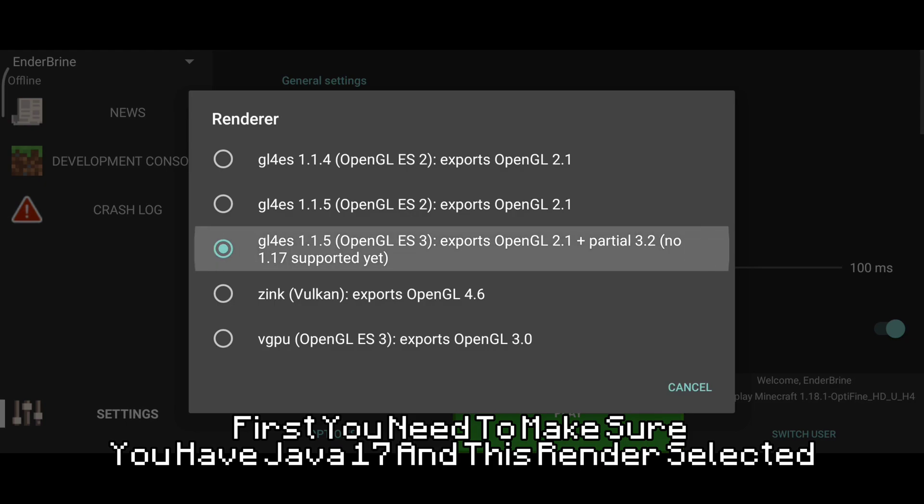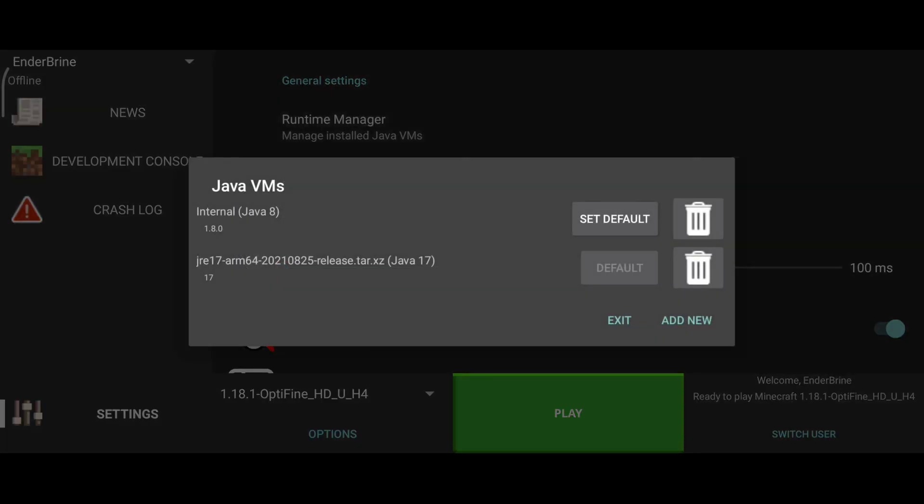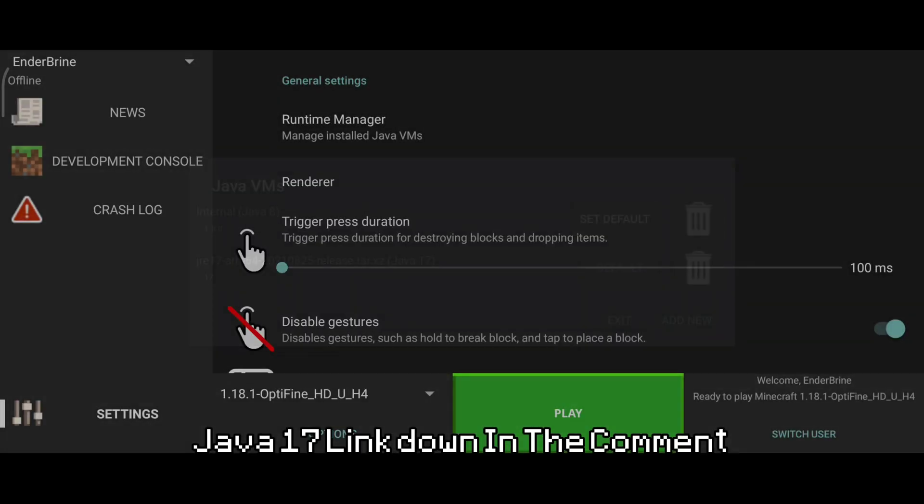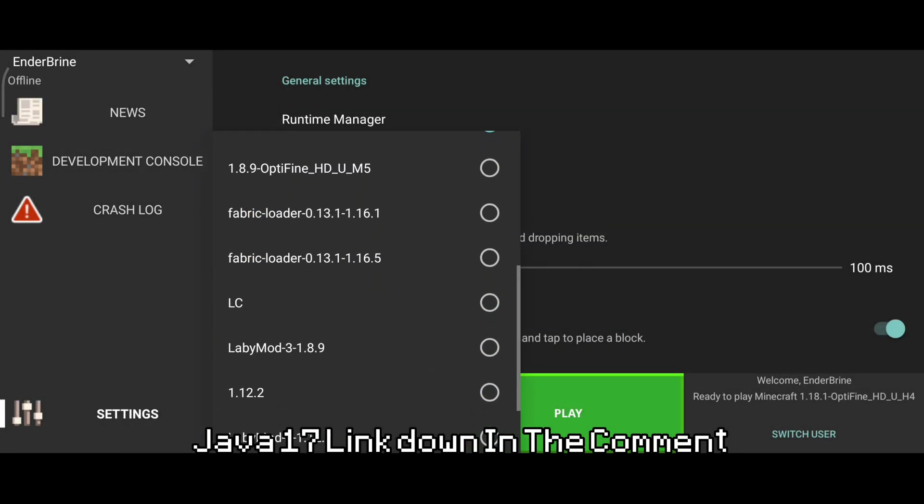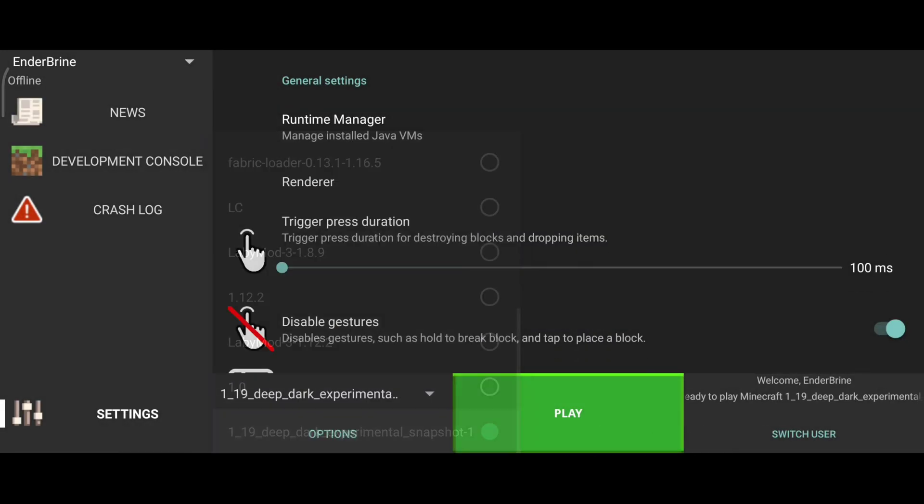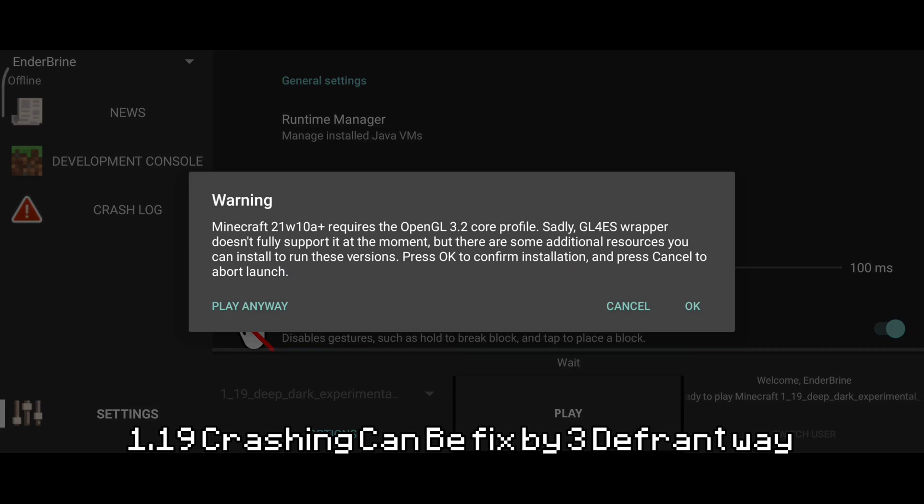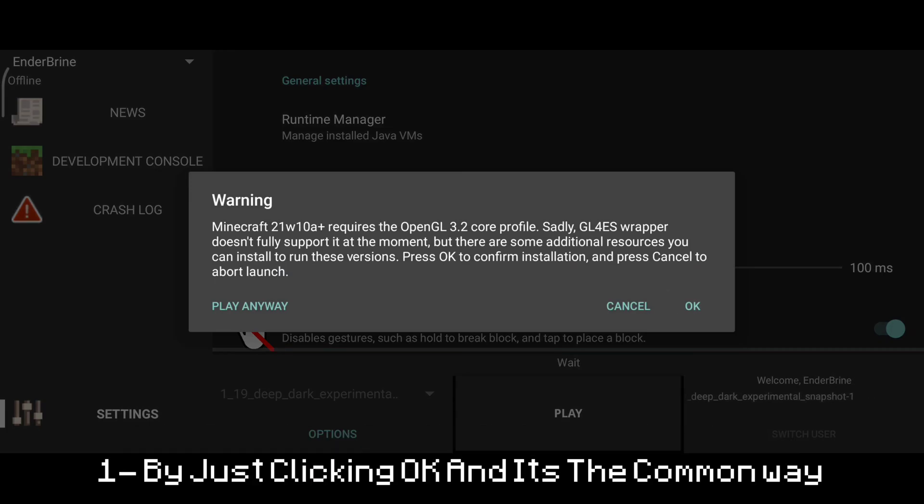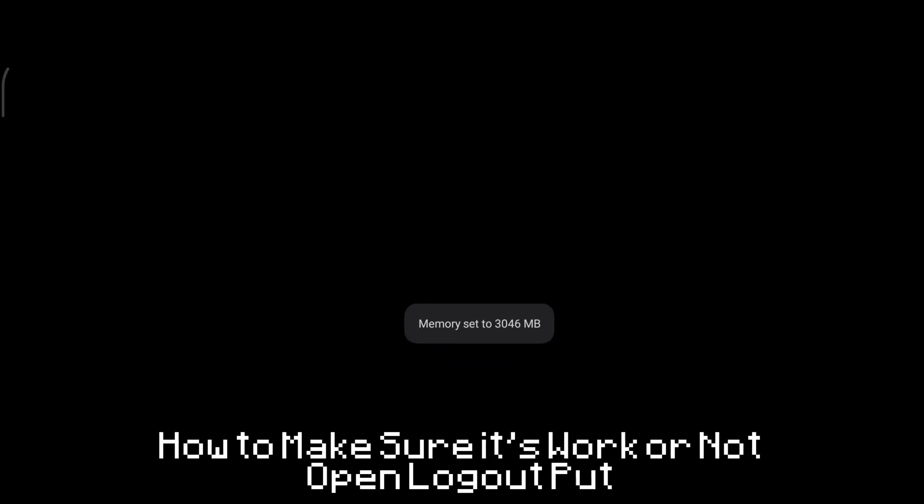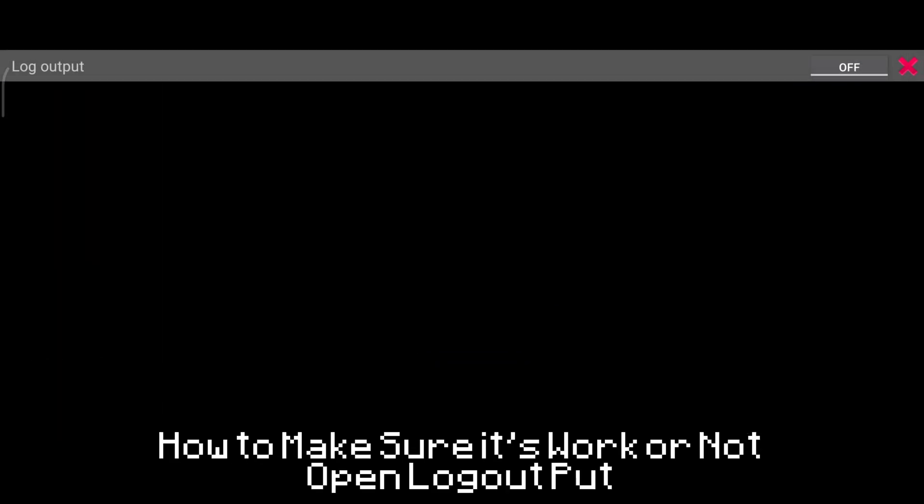Now let's fix some problems. First, you need to make sure you have Java 17 and the renderer selected Java 17. Link down in the comments. 1.19 crashing can be fixed by three different ways. One, by just clicking OK, and it's the common way.